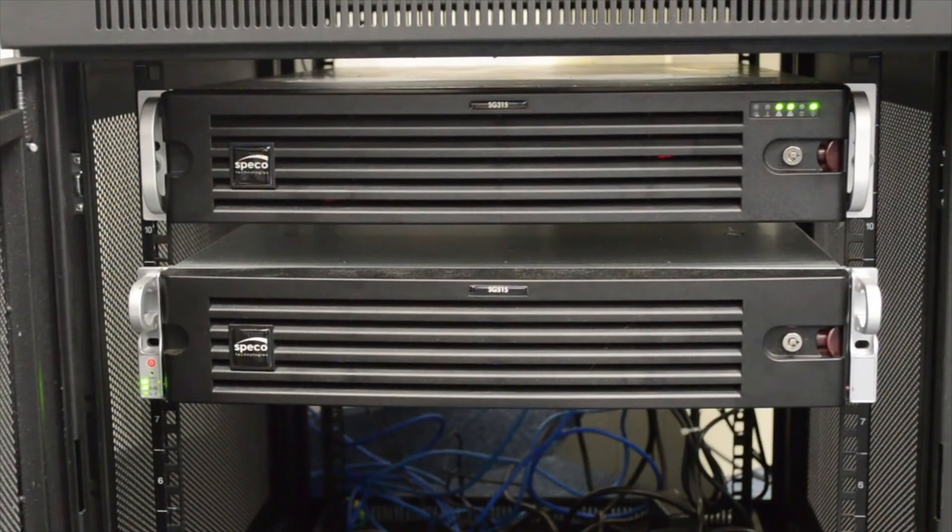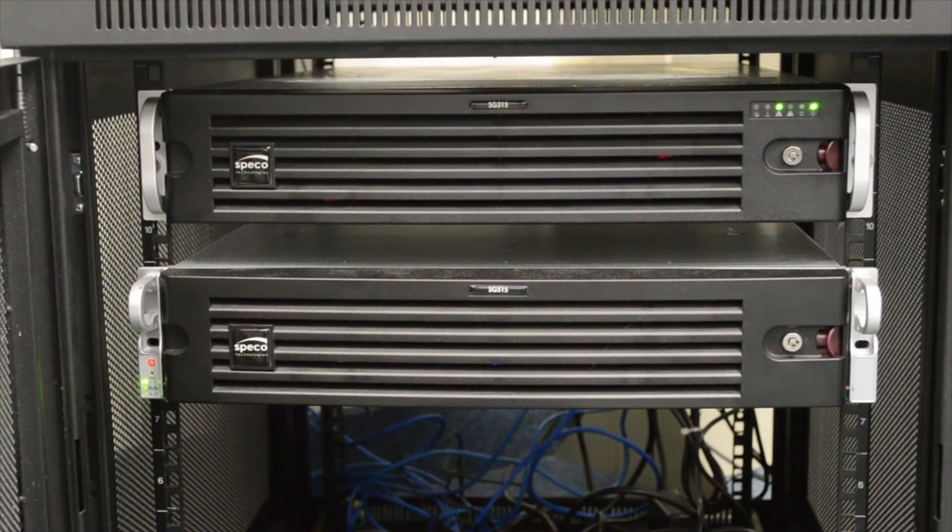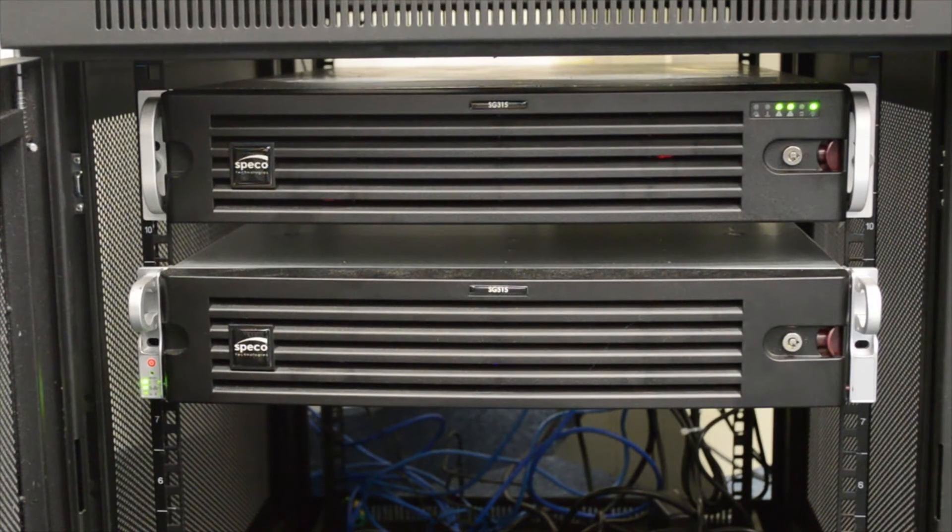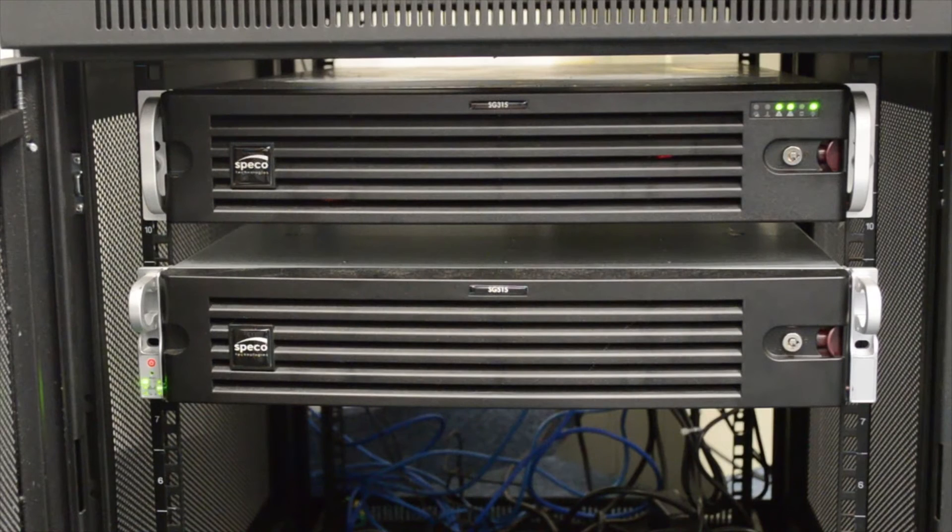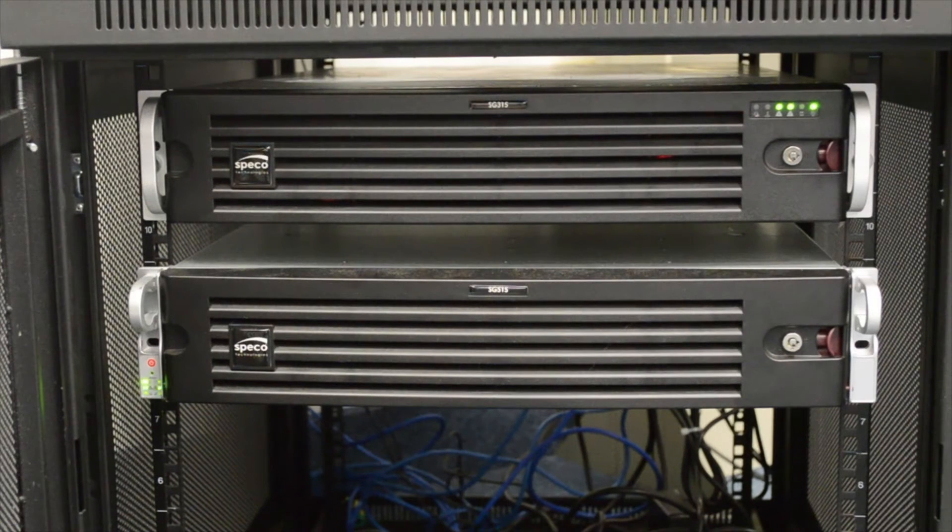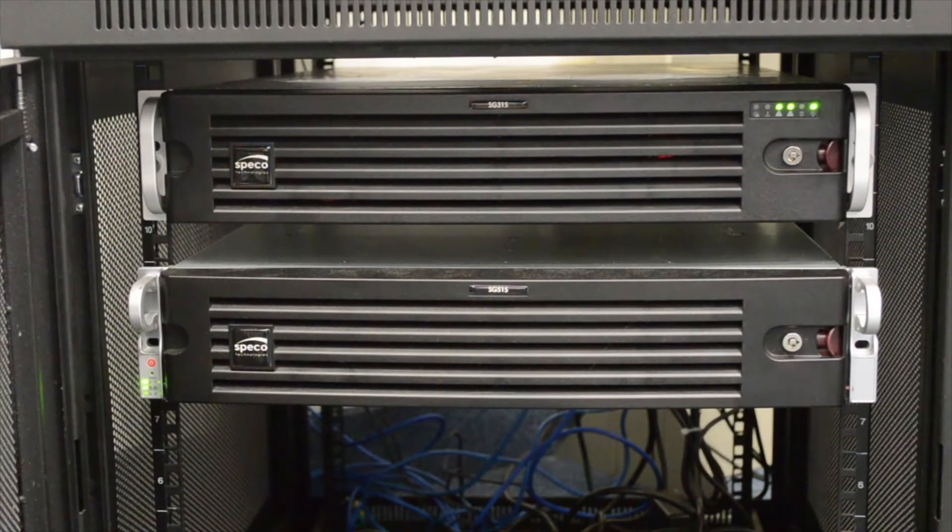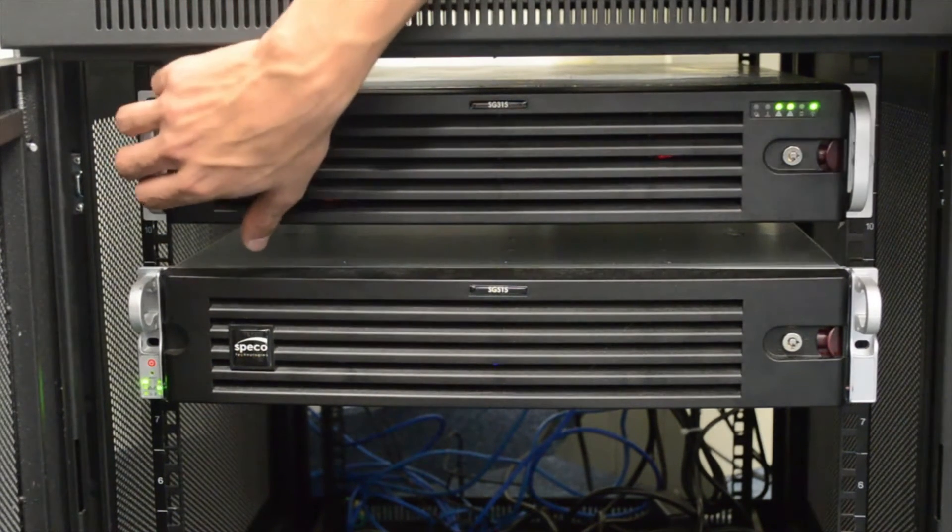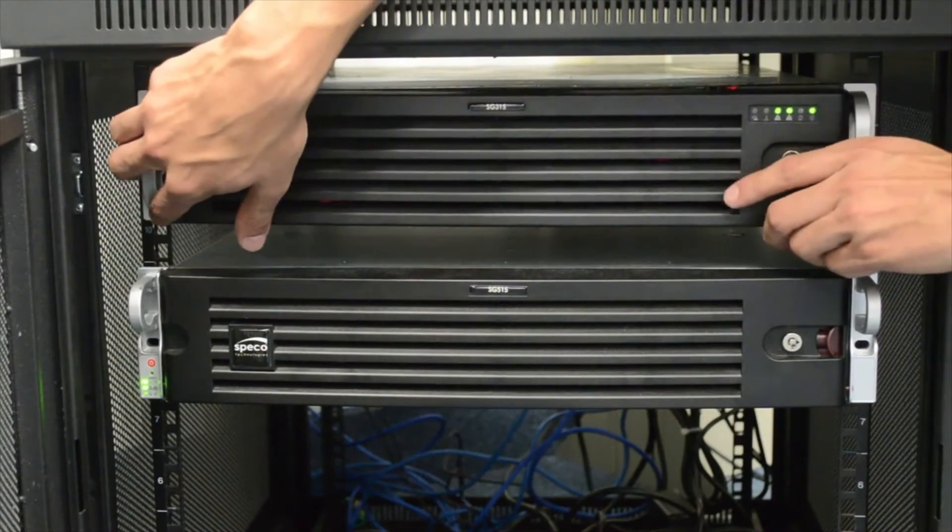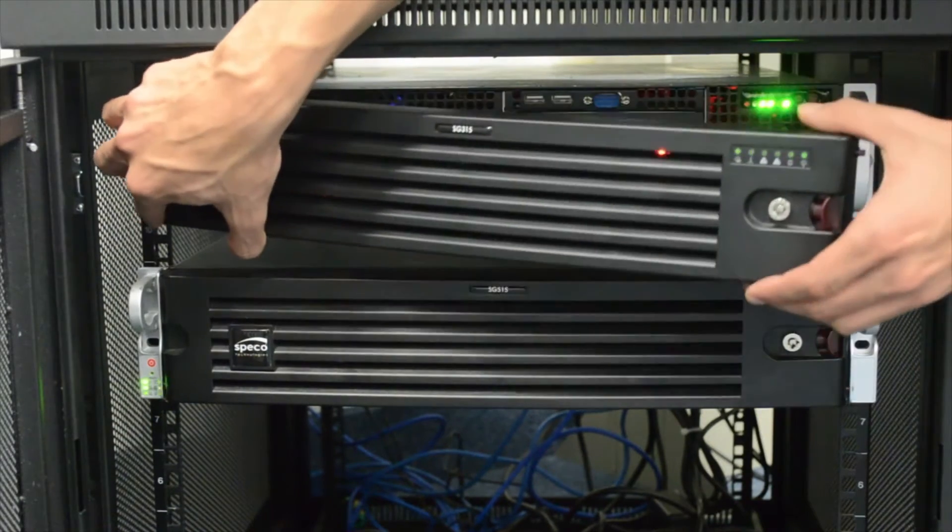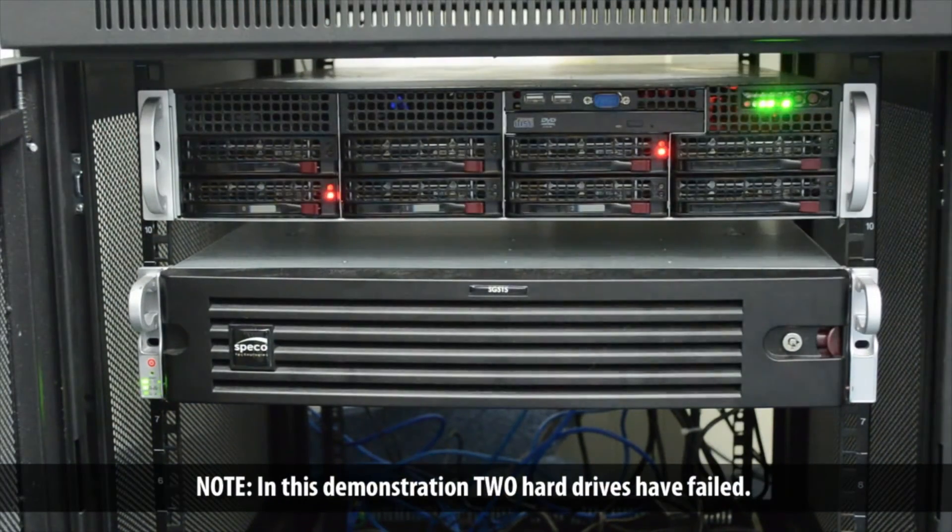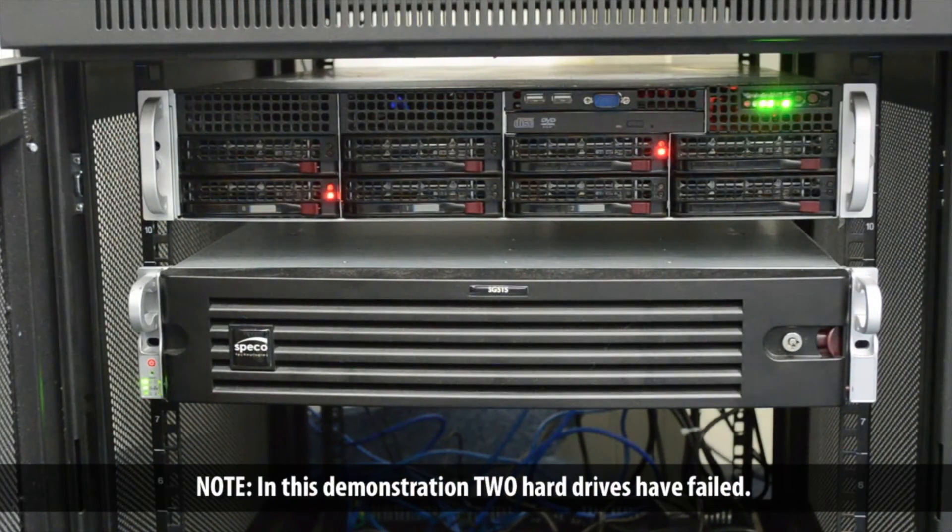In the event a hard drive fails, the RAID will go into degraded mode and the server's alarm will be triggered. Remove the server's faceplate to see which hard drive has failed. The hard drive bay with a solid red LED has the failed hard drive.